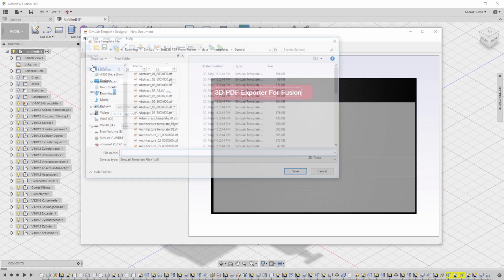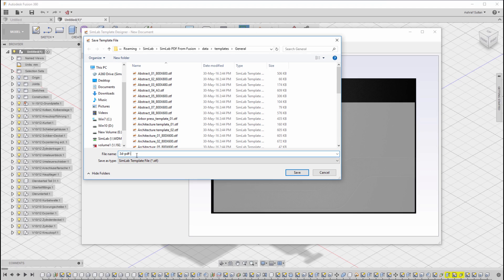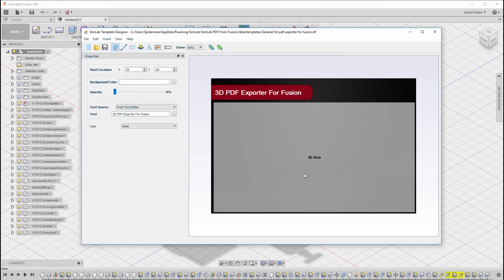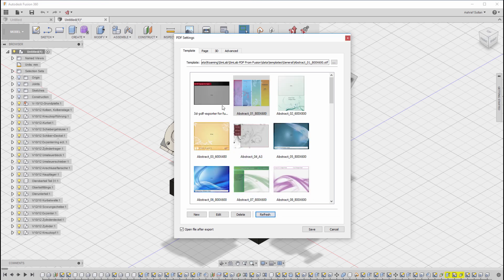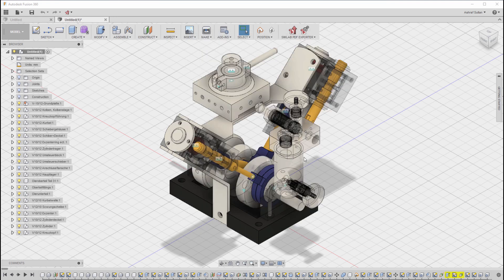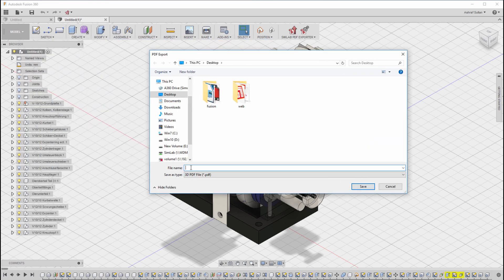Save the created template and close the template editor. Then click Refresh and select the template you have created and click Export. Set the location and the file name for the PDF you are about to create and click Save.